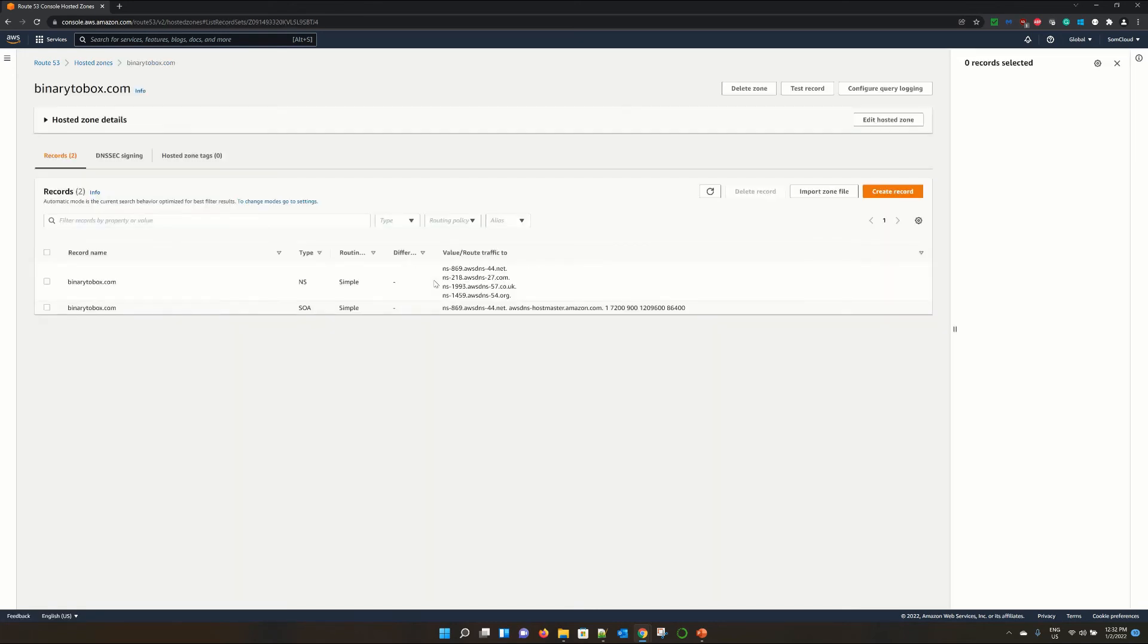So I hope till now you have understood that how to register a new domain and how to create the hosted zone manually. Thank you for your time. See you in our next session.